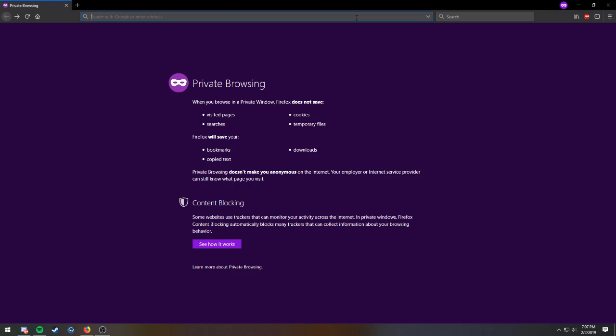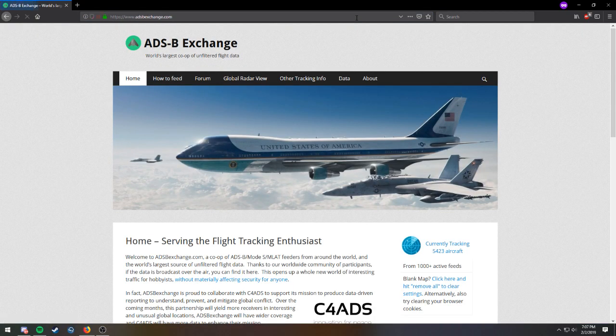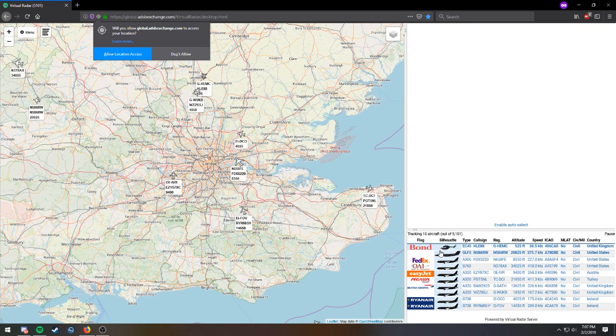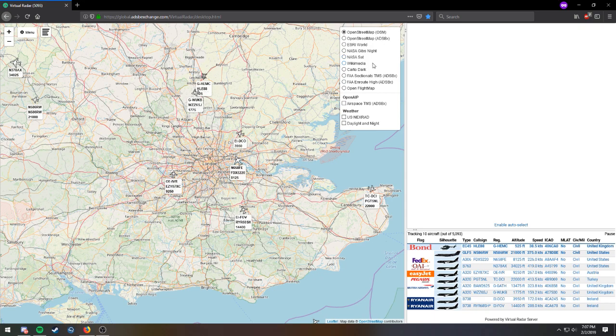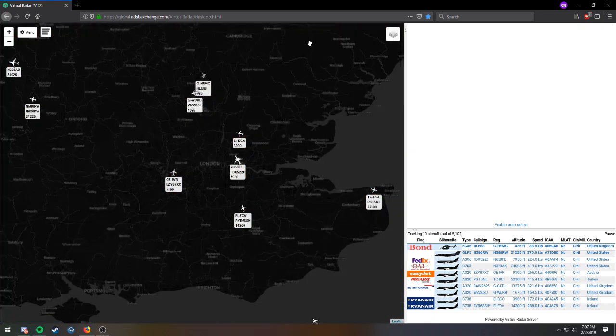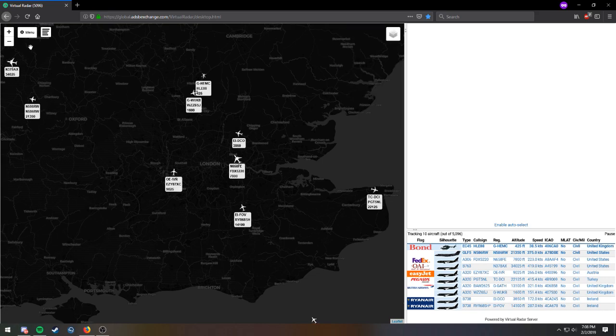Alright, let's go ahead and get this video started. So the first thing you're going to want to do, go to adsbexchange.com. Next, click on currently tracking at the bottom right. And what you're going to want to do first off is check and check, allow location access for both of those things. Next what I like to do, go over here, click Cardo Dark. I'm just going to go to this little thing at the top right and click Cardo Dark.